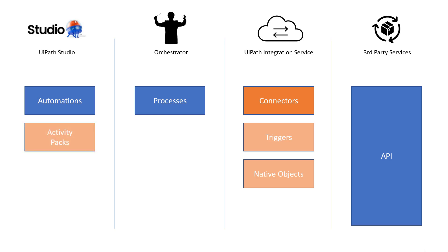Also, in UiPath Studio, we're going to see what are called activity packs. And an activity pack, well, it's a pack of activities. And they're tailored, of course, towards a certain service. So, for example, for Jira, there's an activity pack for that, where you can use these activities to more easily interact with the third-party service through the connector.